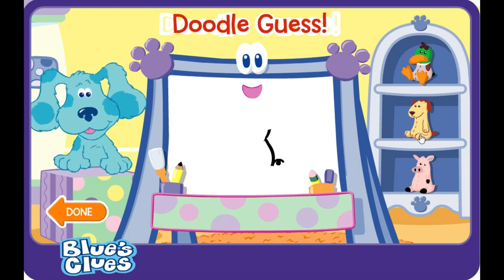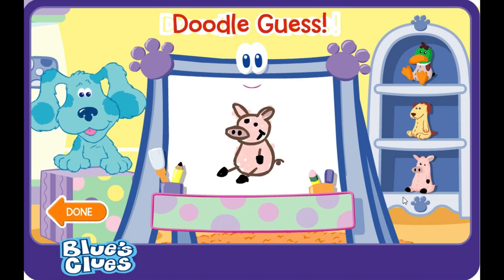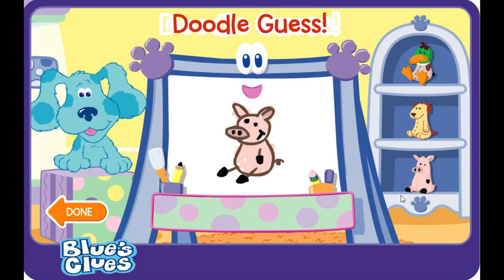Doodle, is that what you're drawing? Good guess, but let me draw some more. A-doodle-doodle-doodle-doodle. Guess! A pig! Ha-ha, you guessed it! Yeah, that's the picture. Let's try another.